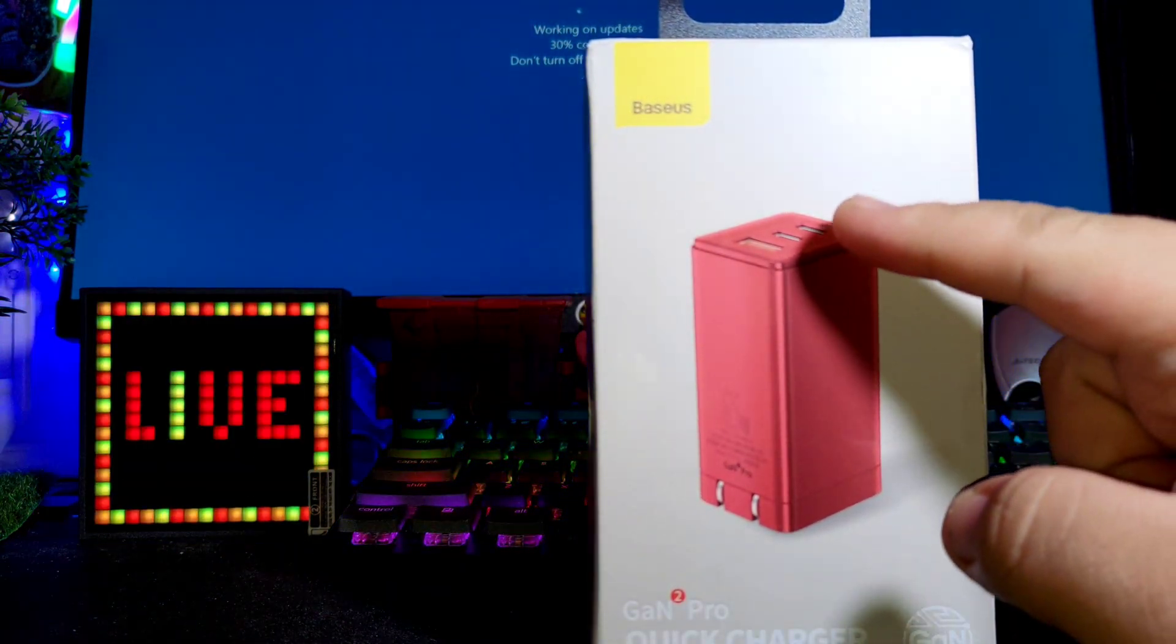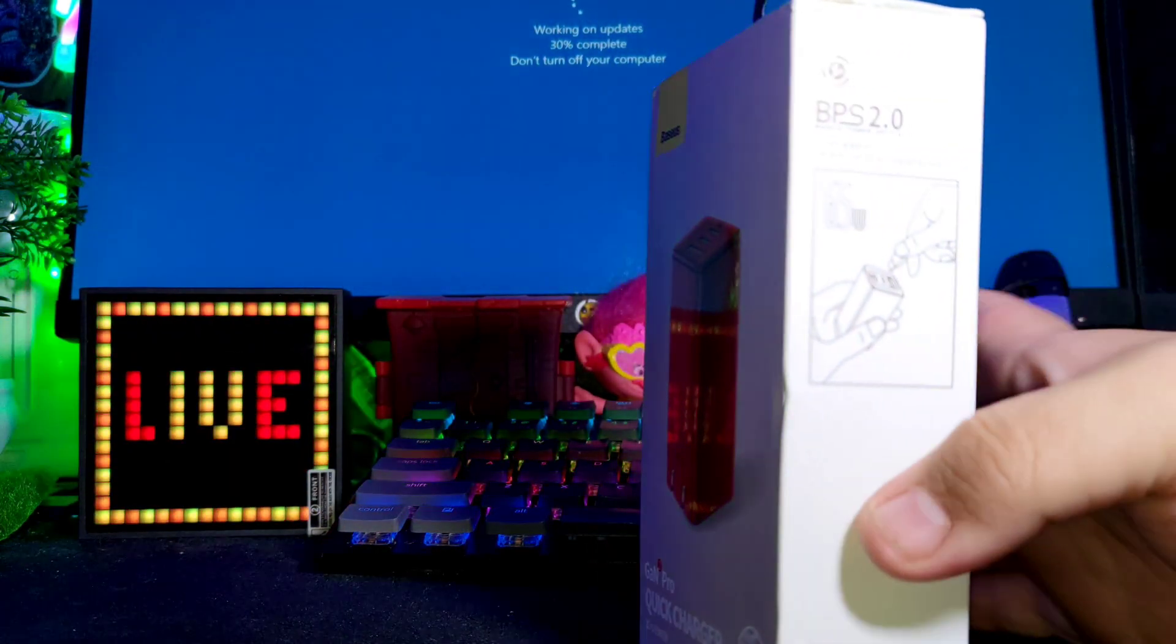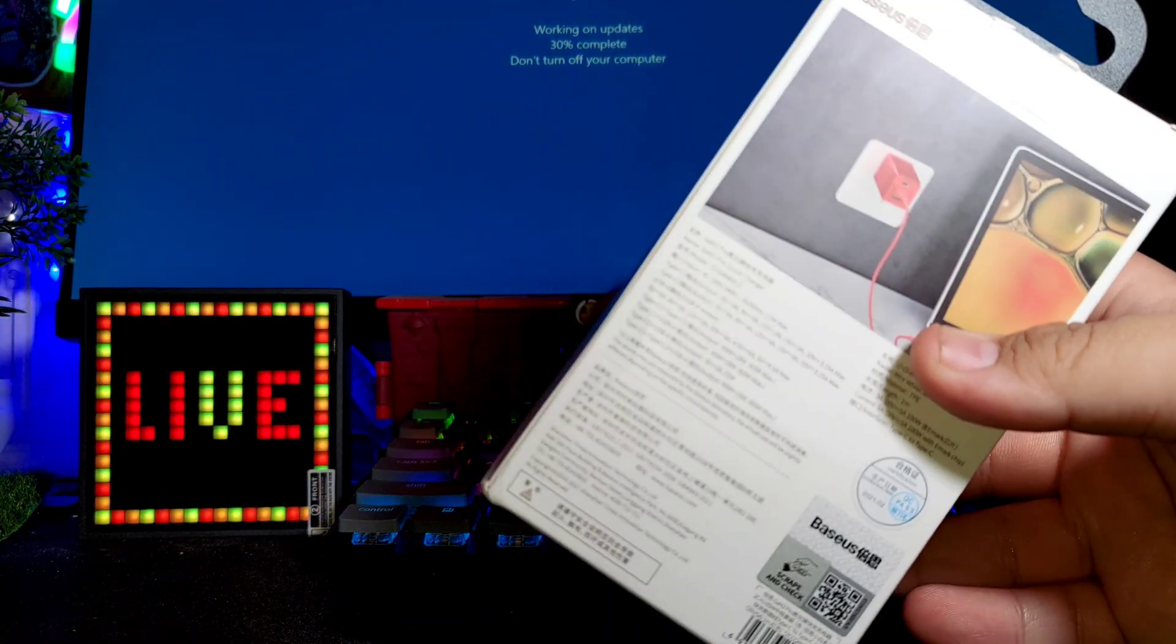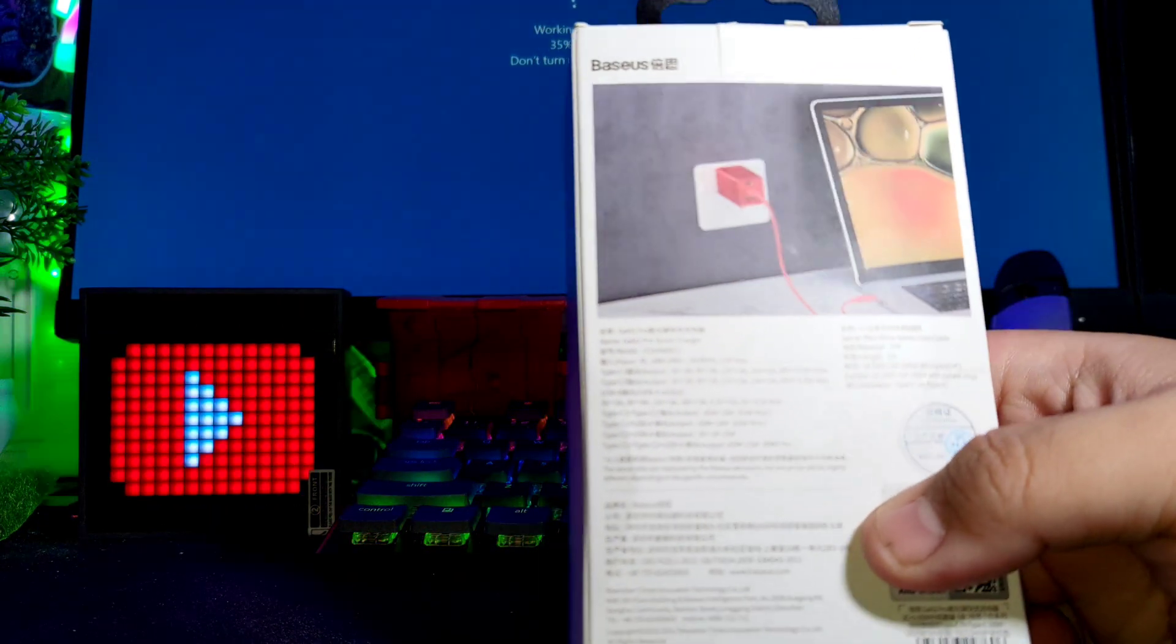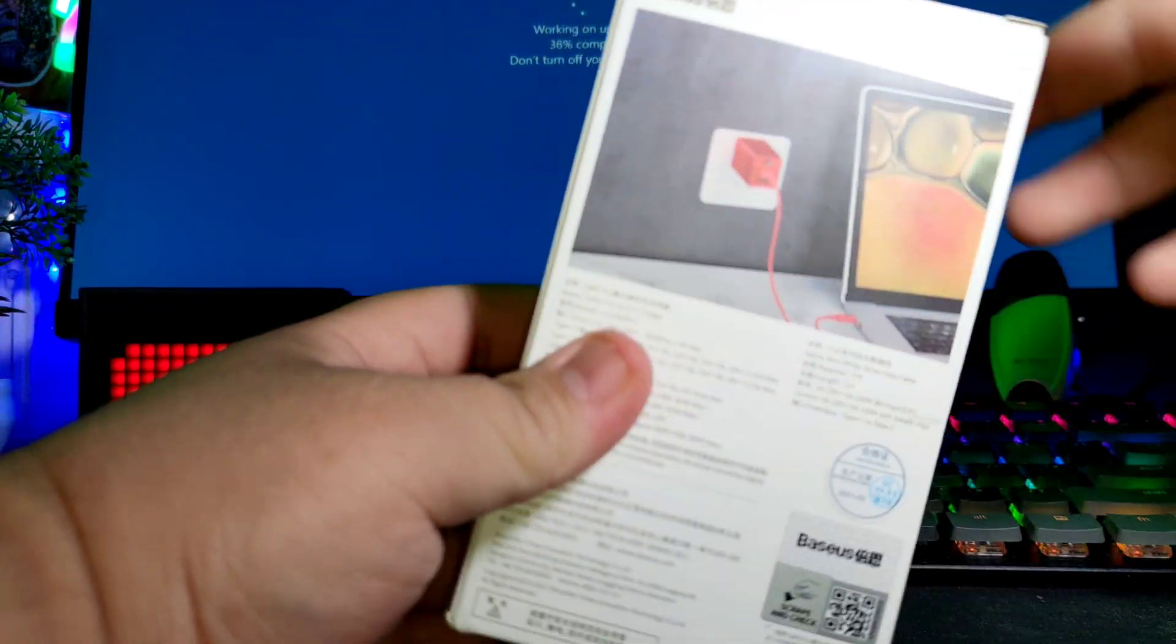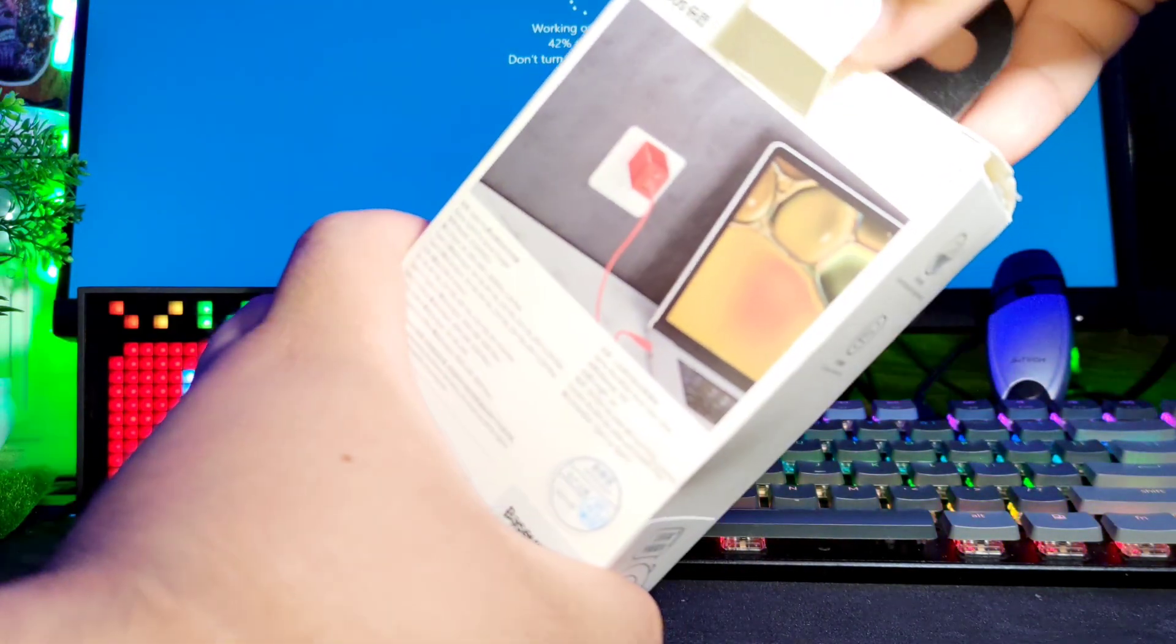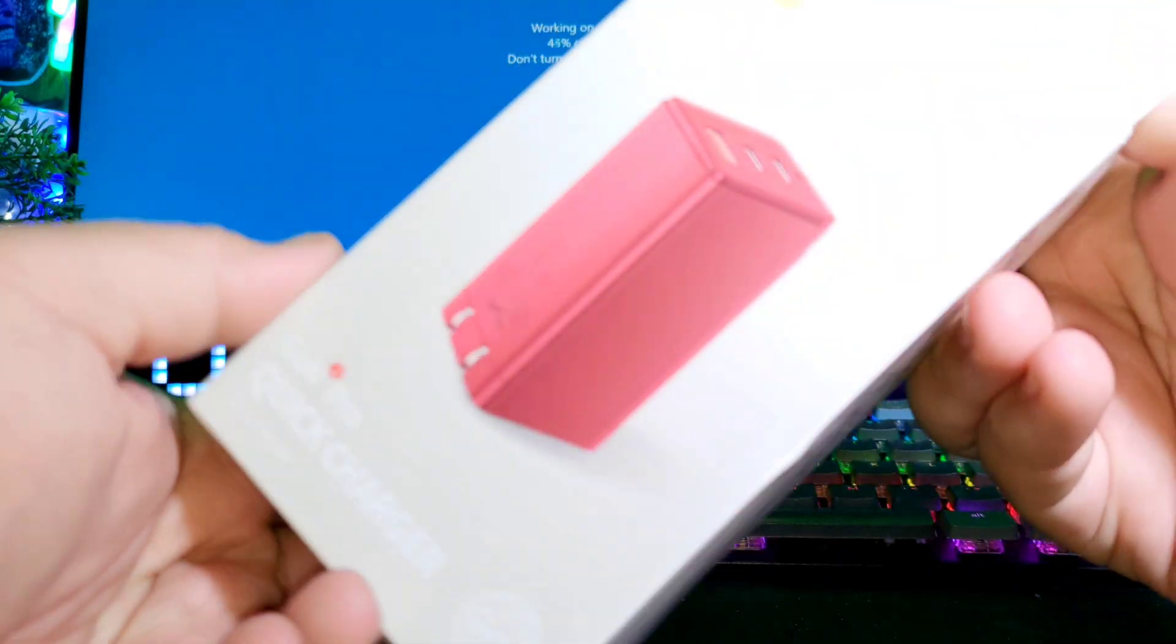It has two Type-C ports and one USB-A port, so it's fast because it supports most of the quick charge from other manufacturers or developers. So let's try to open it up. I ordered the red because it's catchy, the red color looks nice to have something different from the usual black adapters.